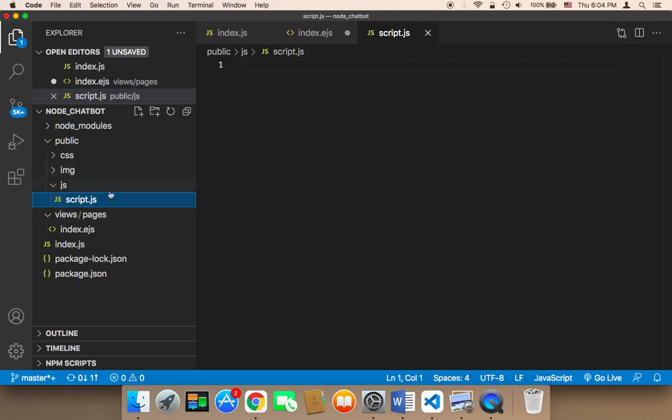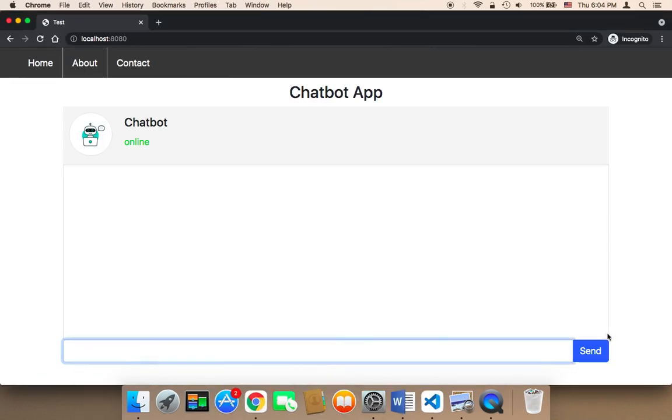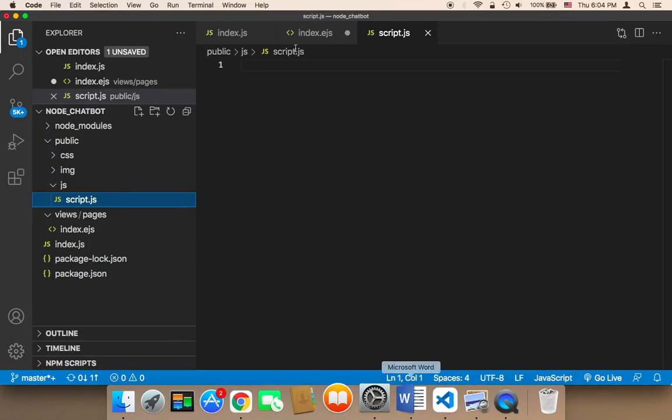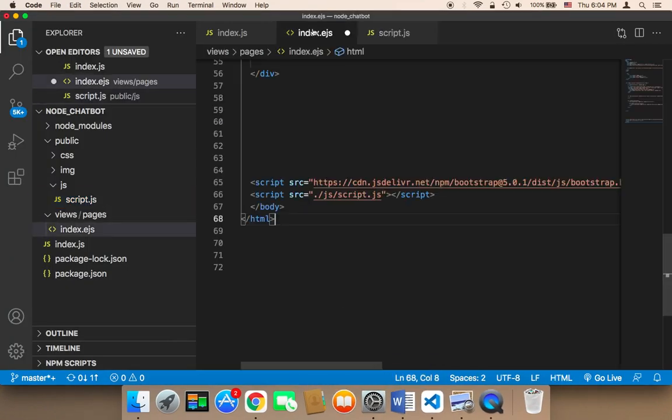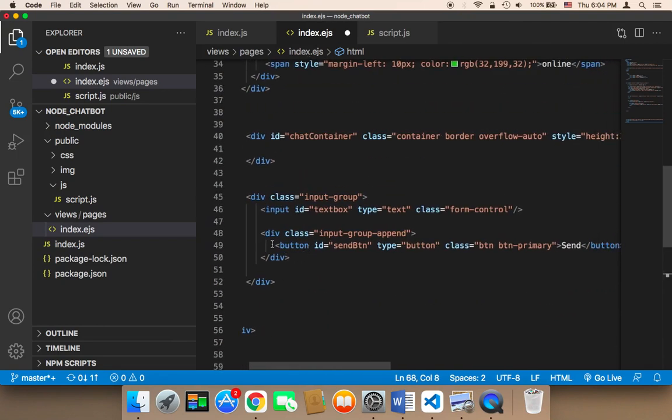So now in the script.js, what we need to do, the next step is that we need to make reference to this button. Because this button is going to be used to send the message to the chatbot. So how can we make reference? First we need to know where is it.